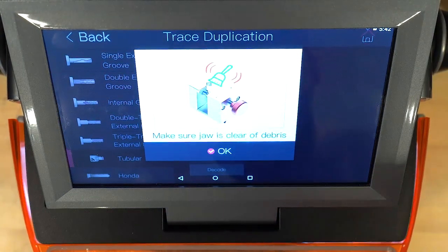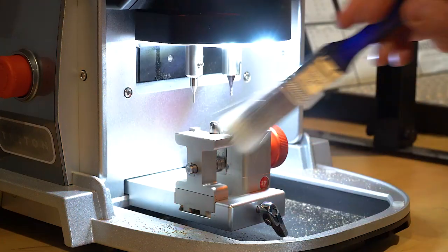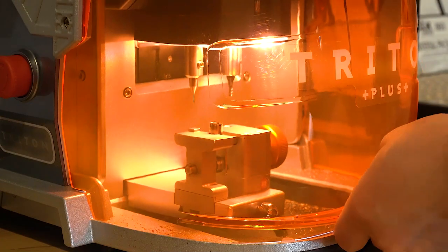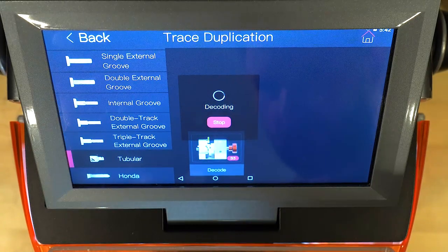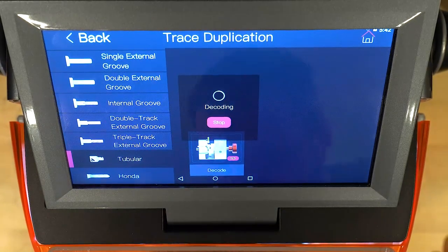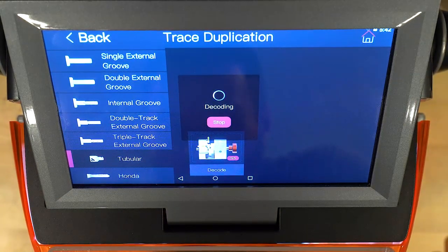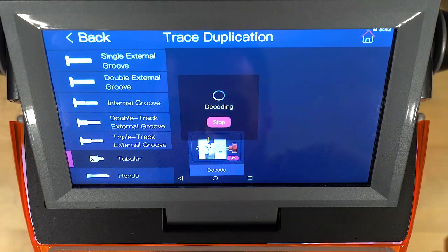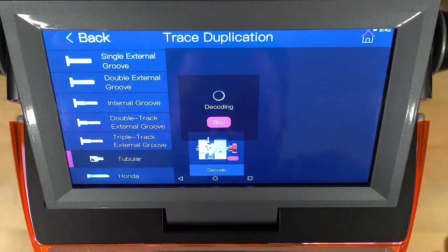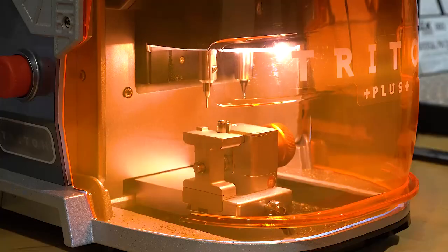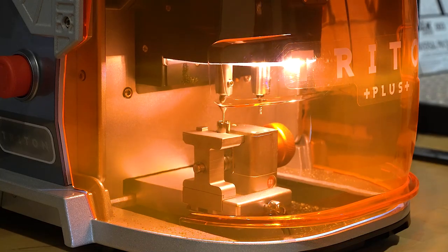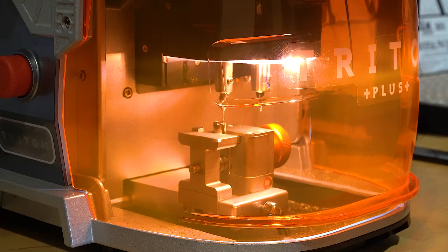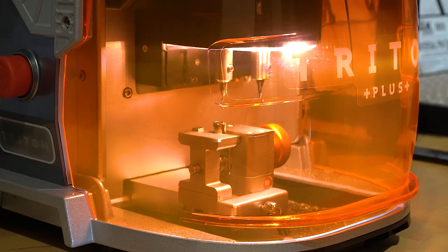Now, of course, let's make sure it's clear of debris there. Hit okay. Alright, now I'm just using here the standard one millimeter tracer that I used. It's the same one I used for the Schlage decoding, so just the standard universal one here.